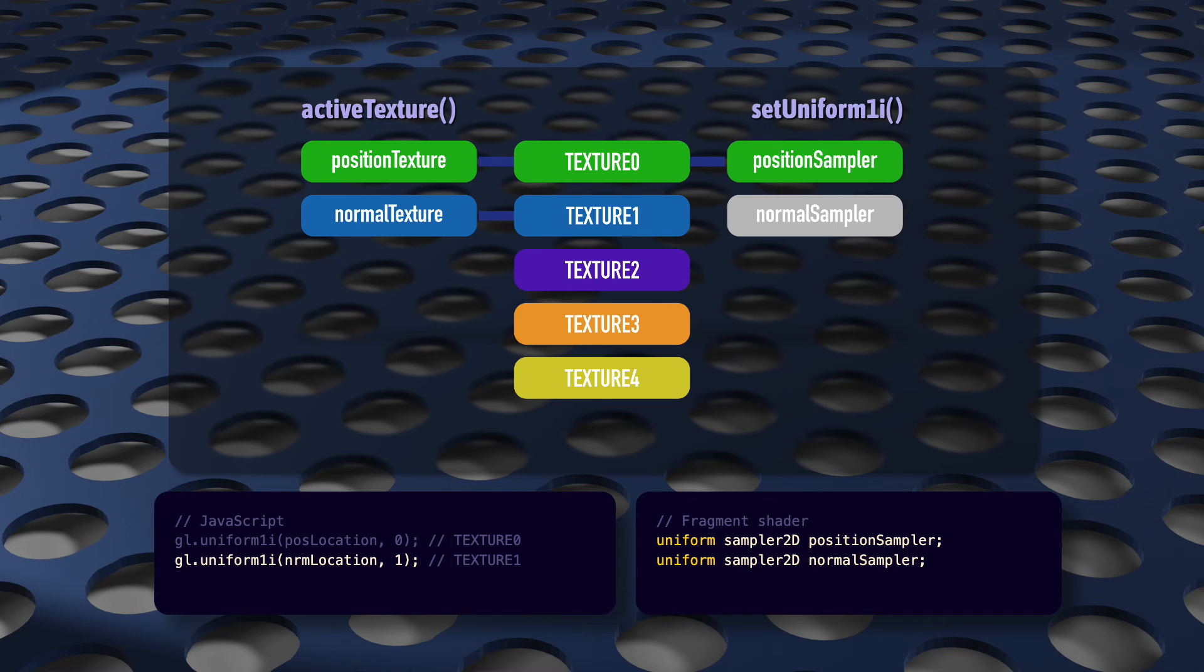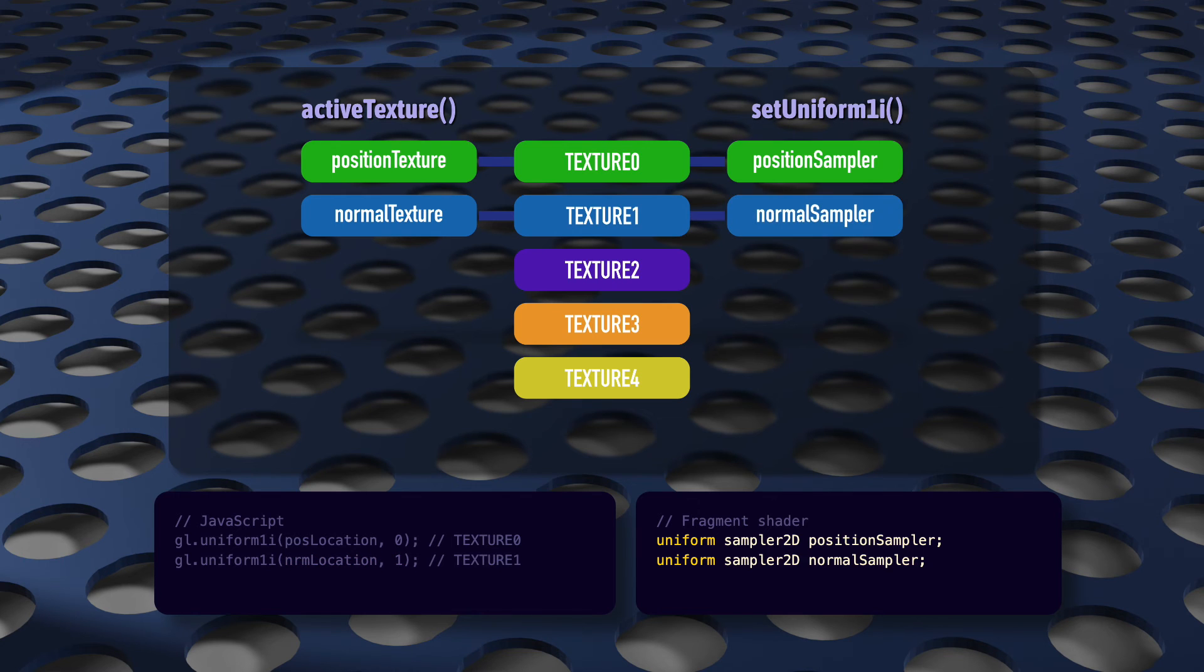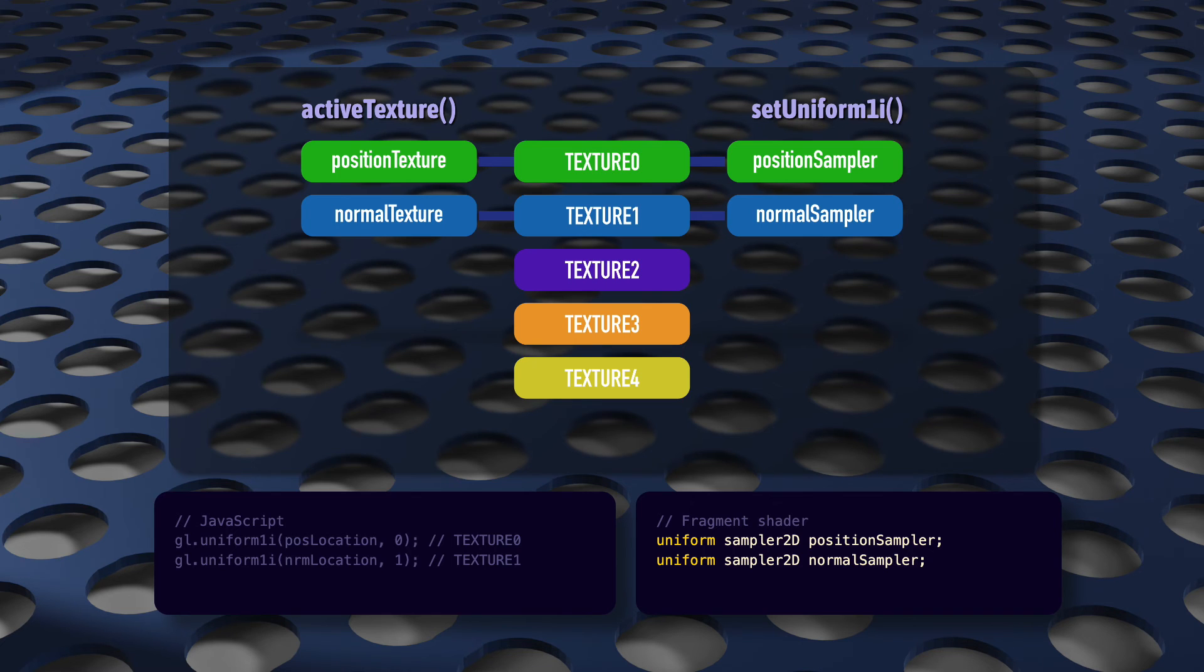Then, call set uniform 1i with normal sampler's location and 1, and normal texture will be connected all the way through to normal sampler. Maybe you already knew all of this, but I just hope that it makes the rest of this a little bit easier to take in.